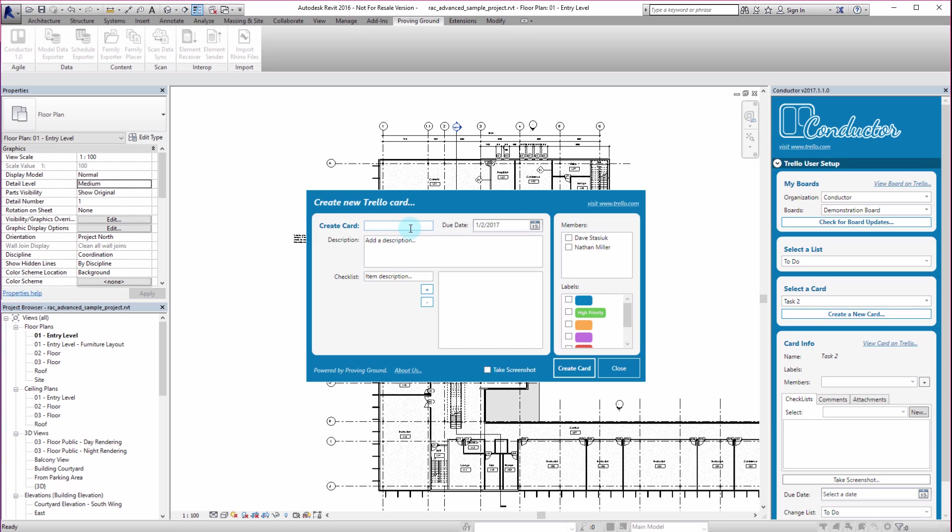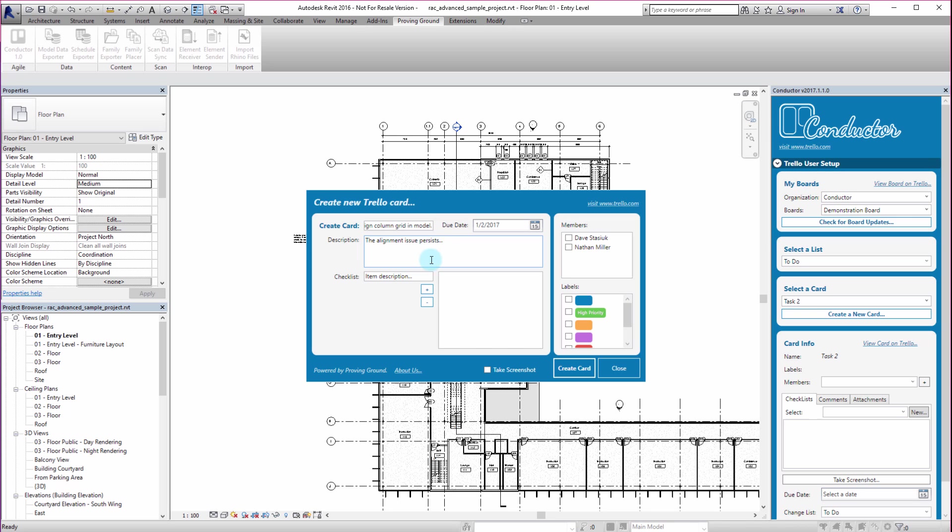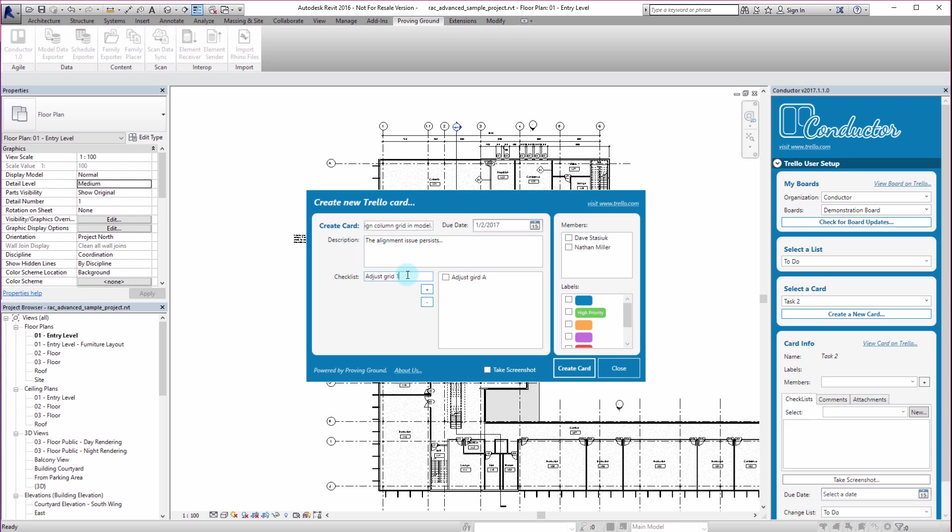So I'm going to click on this card and I'm going to say align column grid in model. Something like that. It might be some task for adjusting the grids or the levels or whatever you can imagine. You might have a little description that just starts to talk about the alignment. Issue persists. And you can create a checklist like adjust grid A and adjust grid 1. So I'm going to have my checklist of items there.